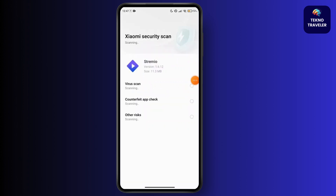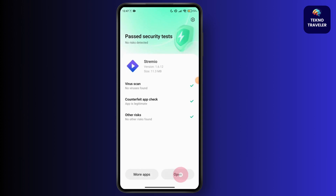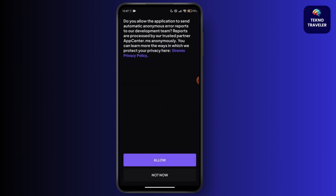Once you have successfully installed Streamio on your device, just launch the Streamio app here. Just go for the open option and open up the Streamio app.